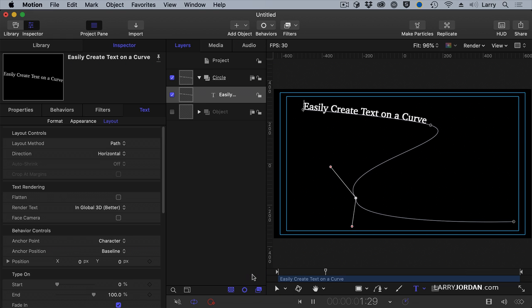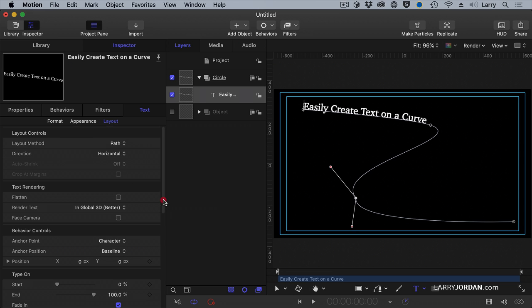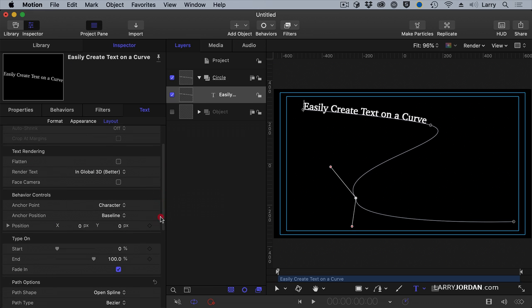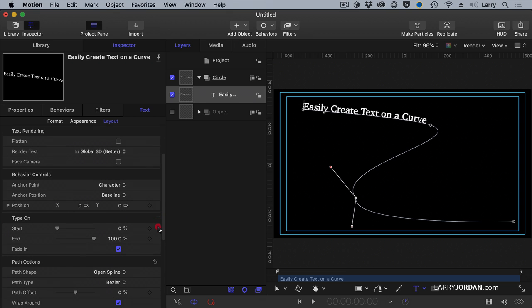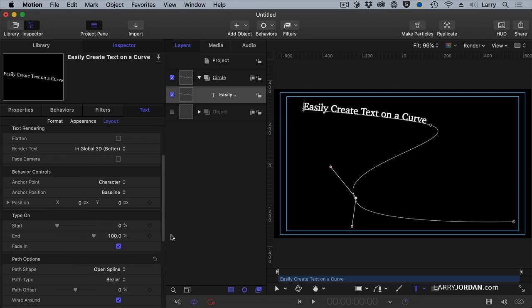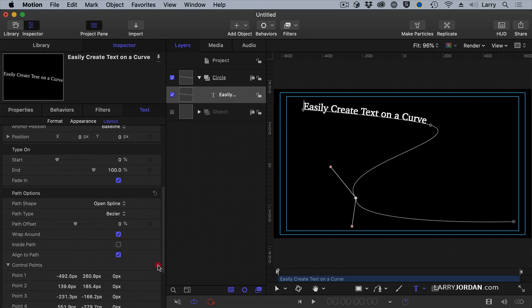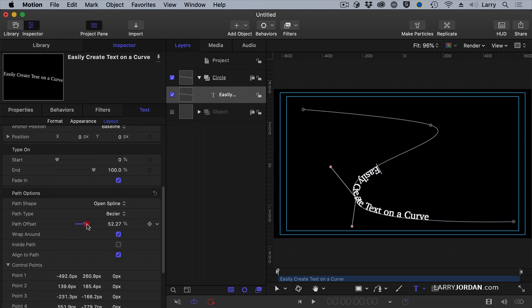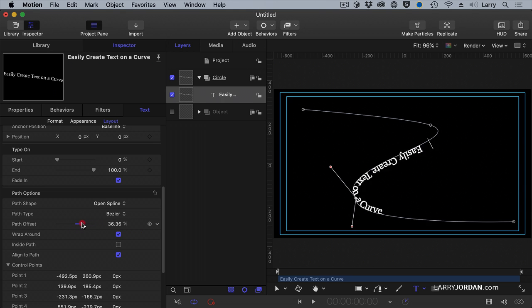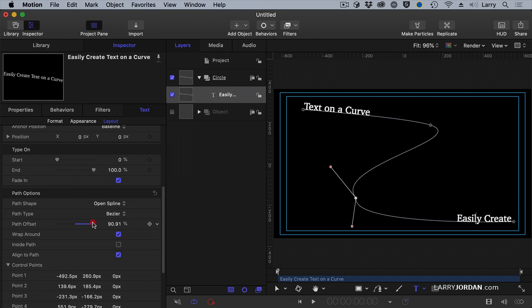And nothing moves. So, how do we get it to move? Well, let's go farther down in the layout. And notice here, it is Path Options. Under Path Options, notice that we have a Path Offset. As we adjust the Path Offset, the text moves.